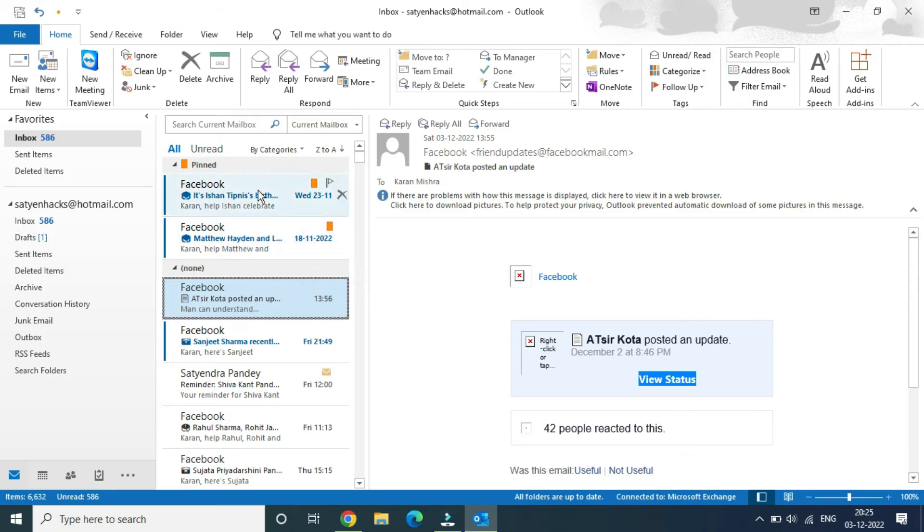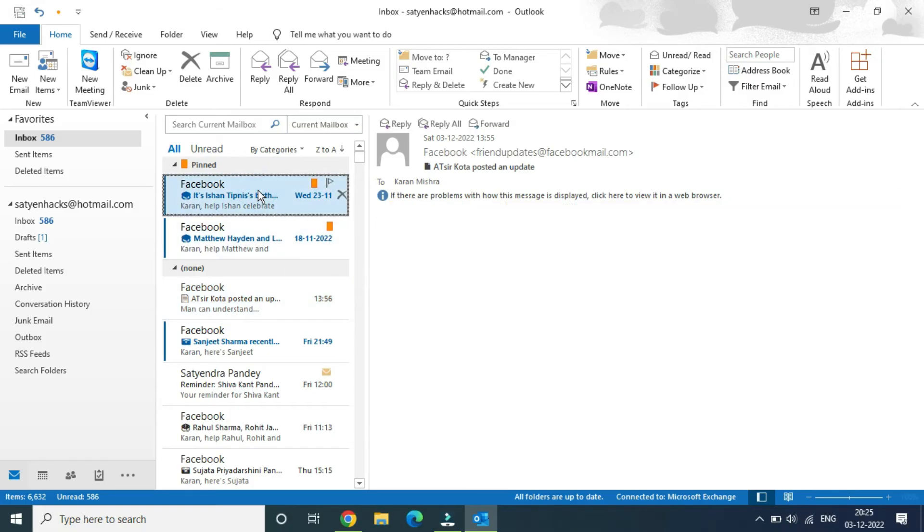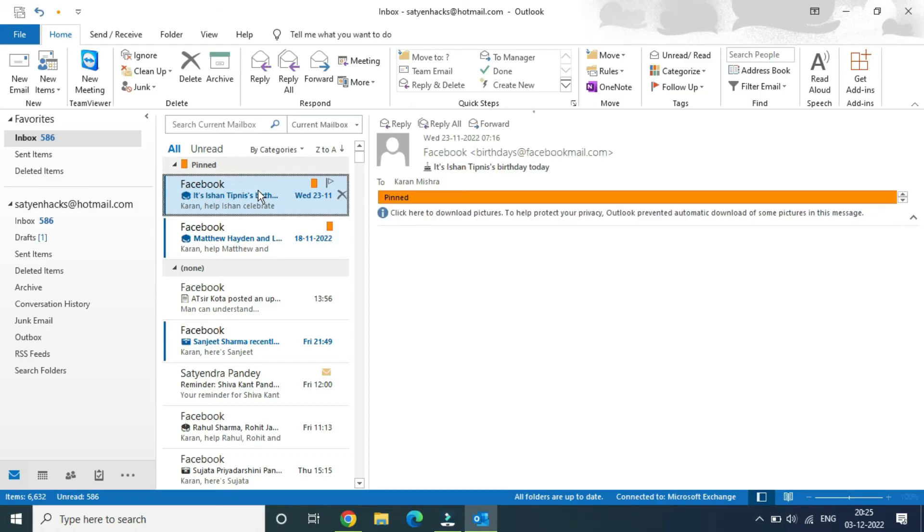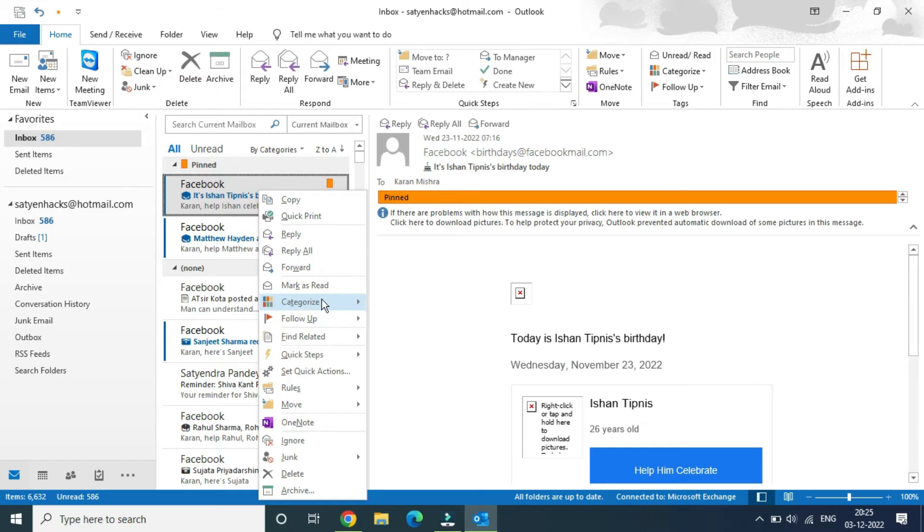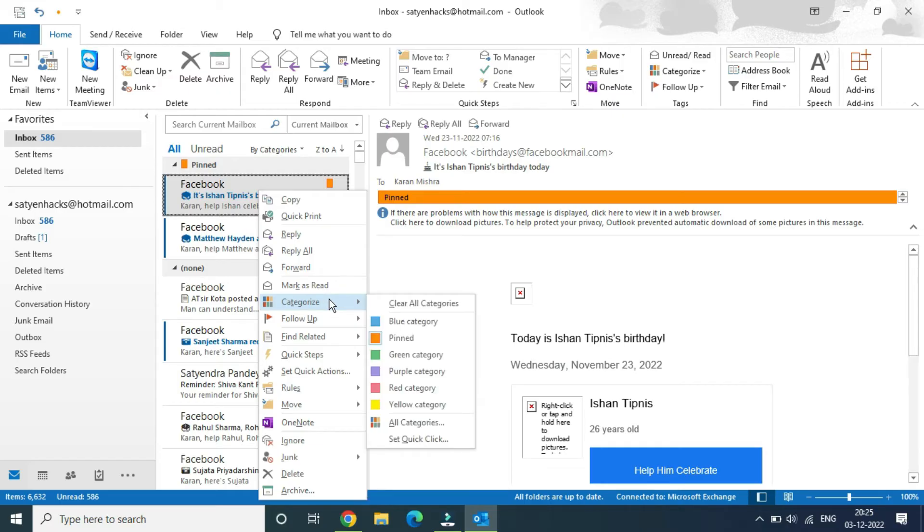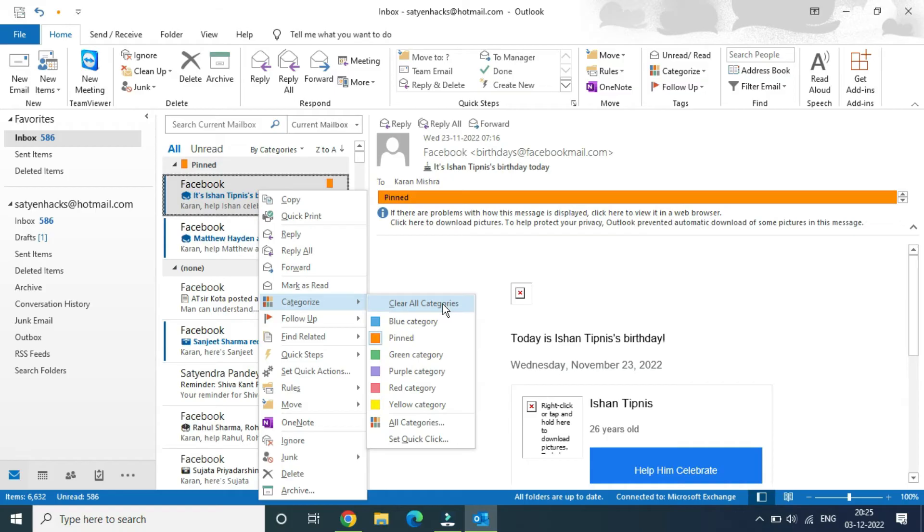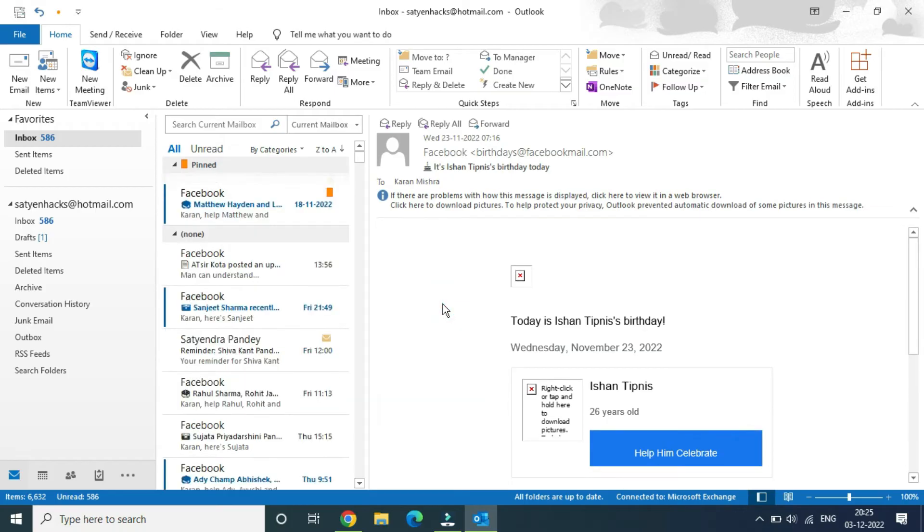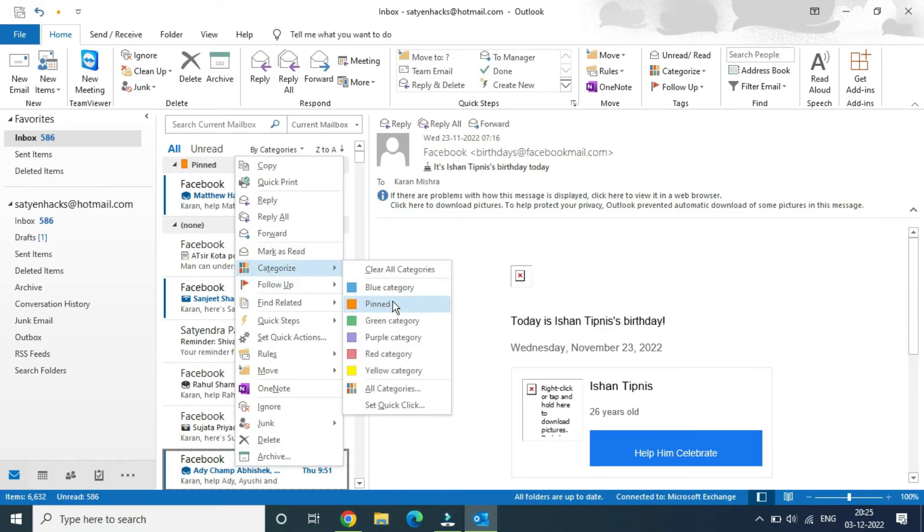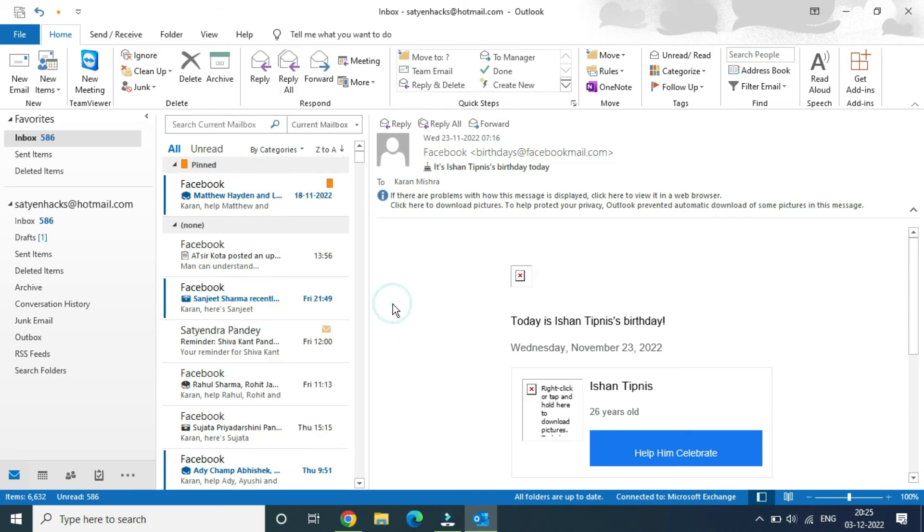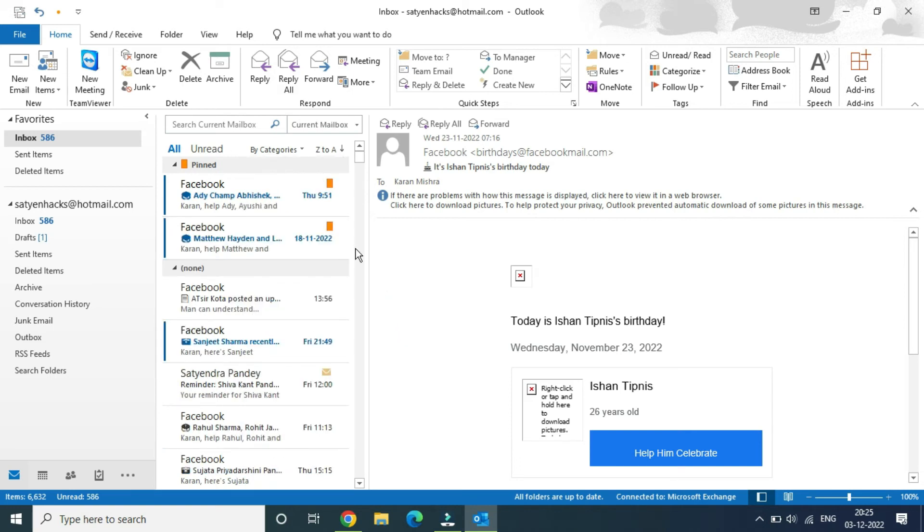In order to unpin it, simply right-click here, go to categorize (not categories), and you can click on clear all categories. Now it's gone. If I go here again, right-click, categorize, and simply click on pinned, you can see it appeared just right here. This is how you can do it.